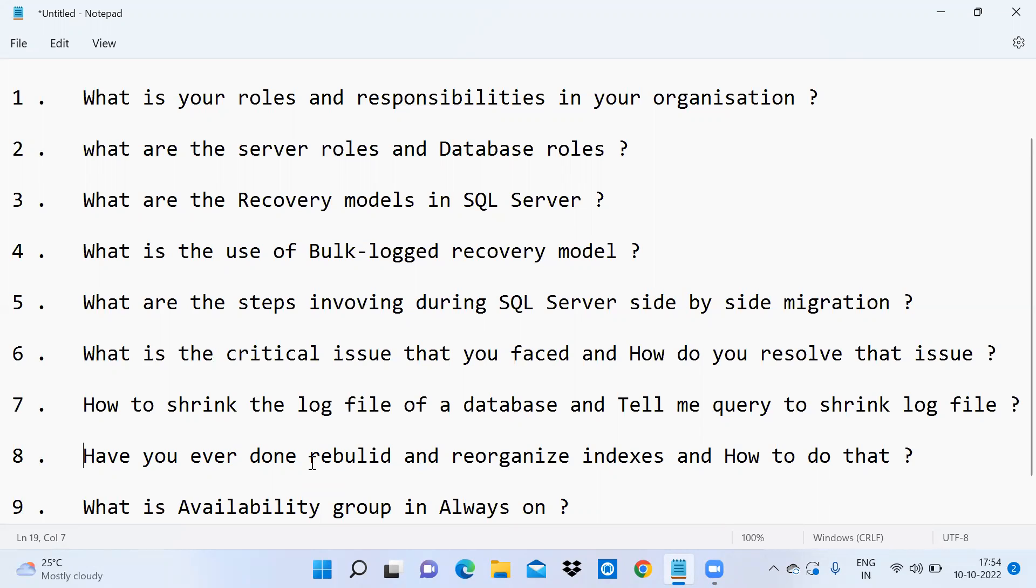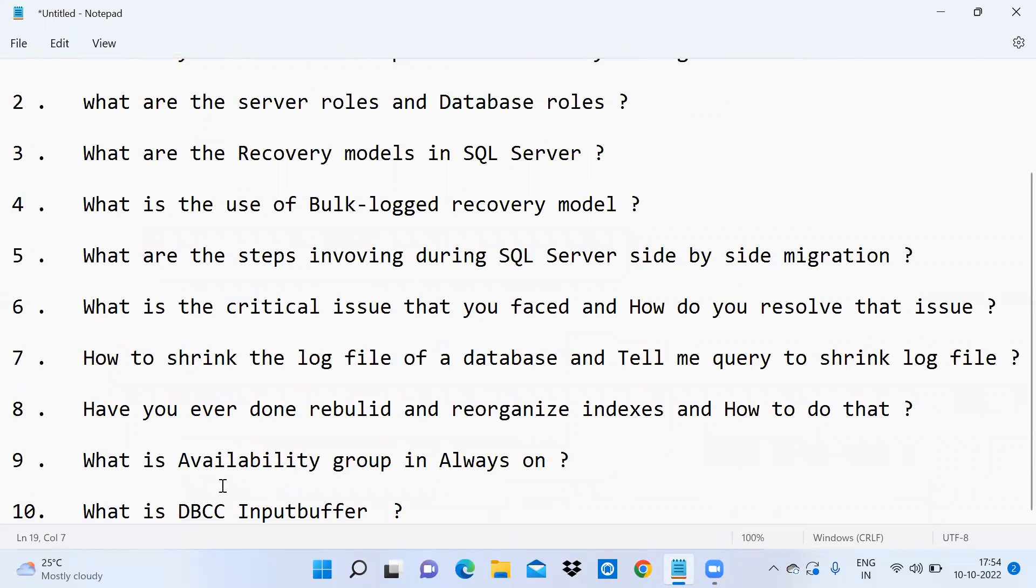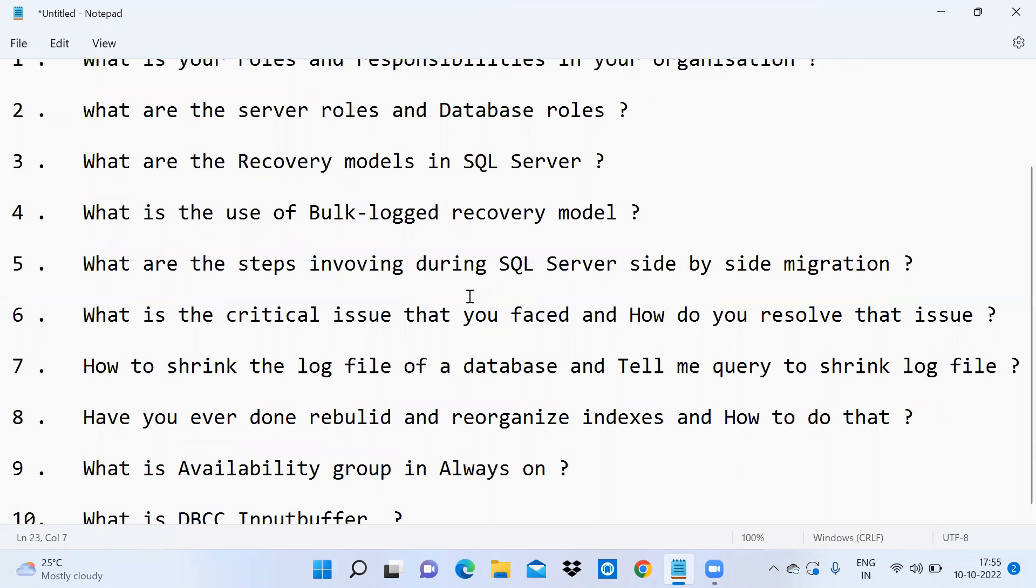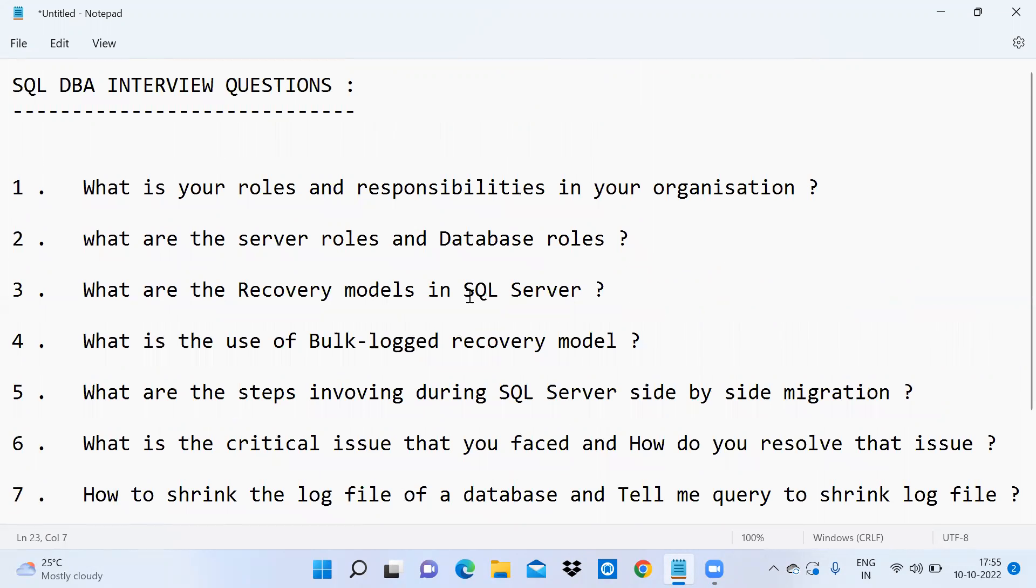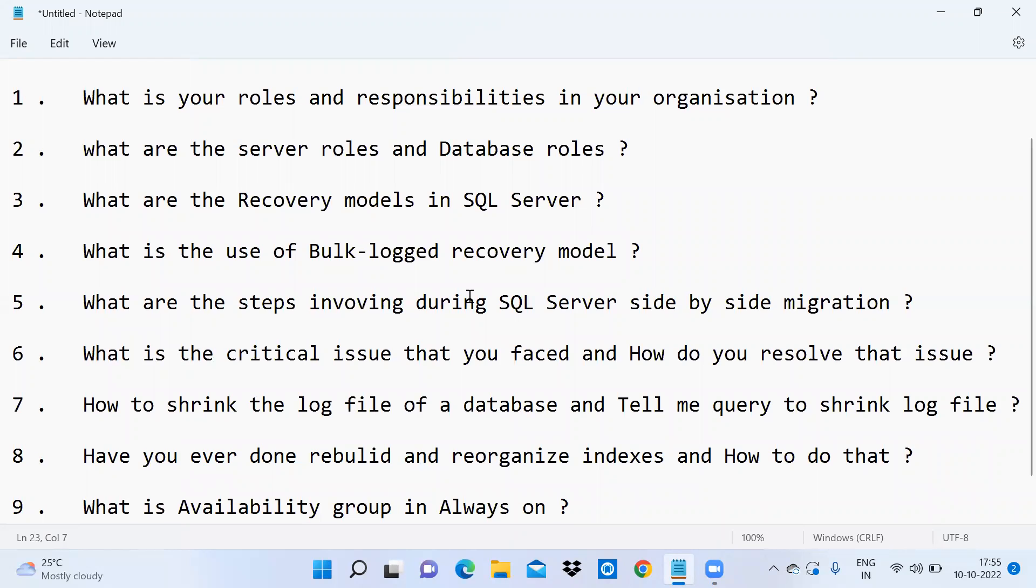What is availability group in Always On? What is DBCC input buffer command and when do we use this command? These are the interview questions I am sharing with you. I think this will help you.